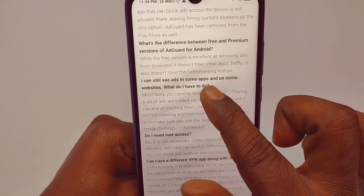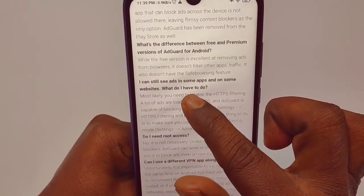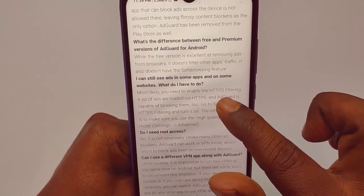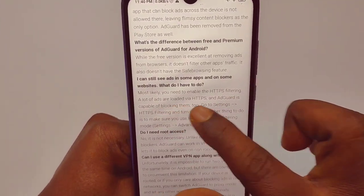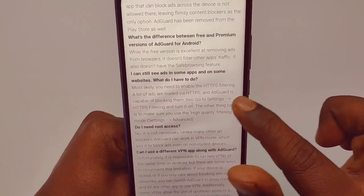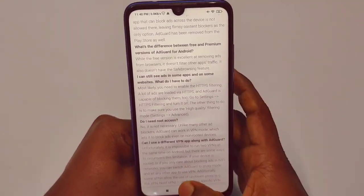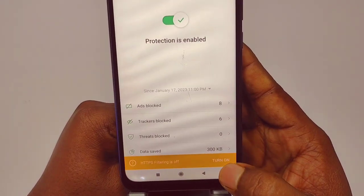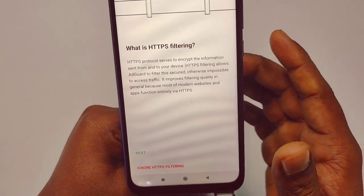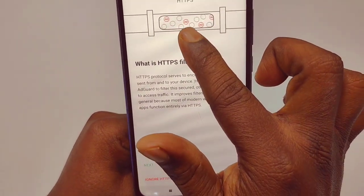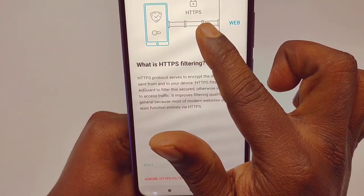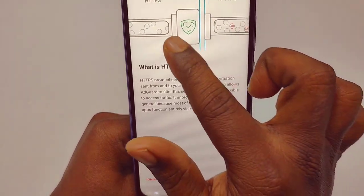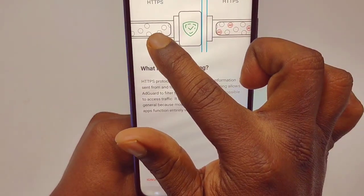I can still see ads in some apps and on some websites — what do I have to do? There is a description: most likely you need to enable HTTPS filtering because a lot of ads are loaded by HTTPS, and AdGuard is capable of blocking them. So you need to turn on that HTTPS setting. If you turn on HTTPS filtering there will be no ad available — you can see before there is an ad, but after enabling it there is no ad.